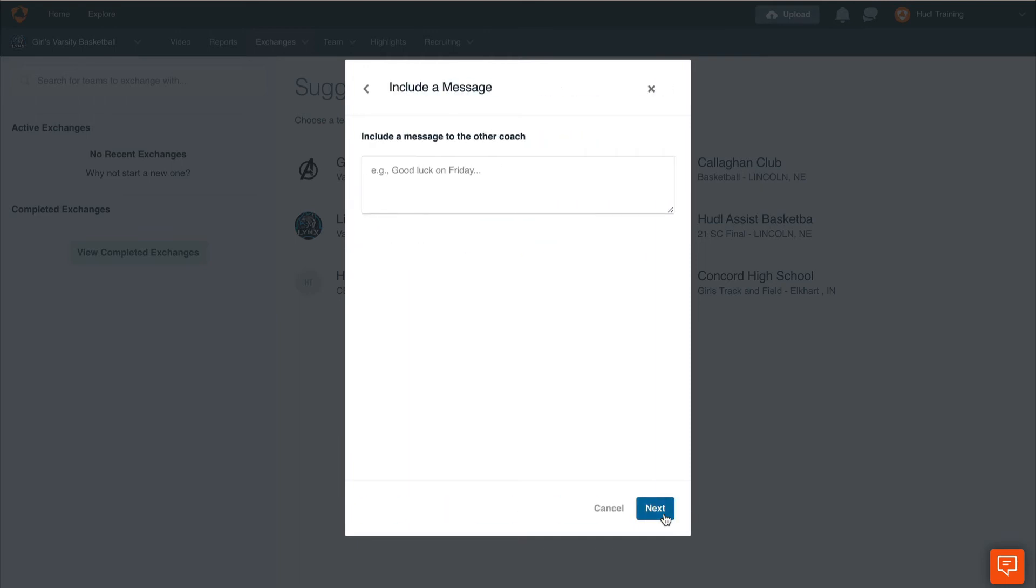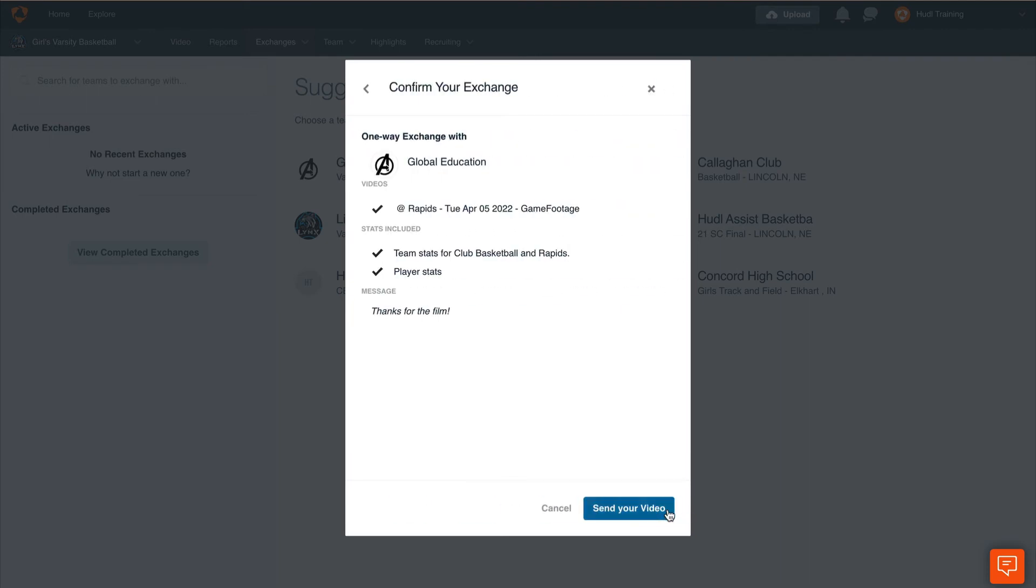You can now send a message to the other coach. Once we've entered in this note, select next.